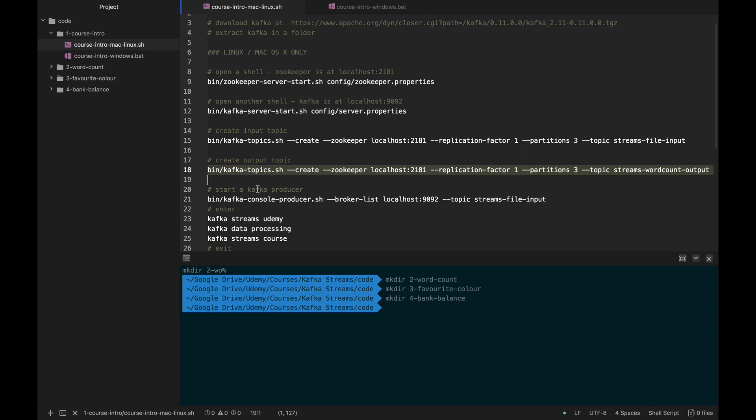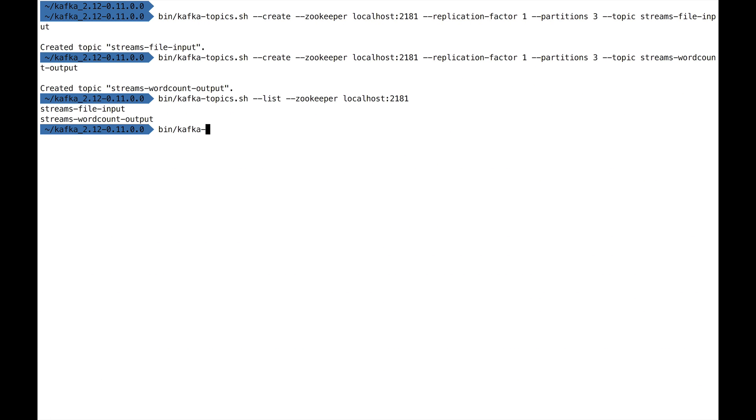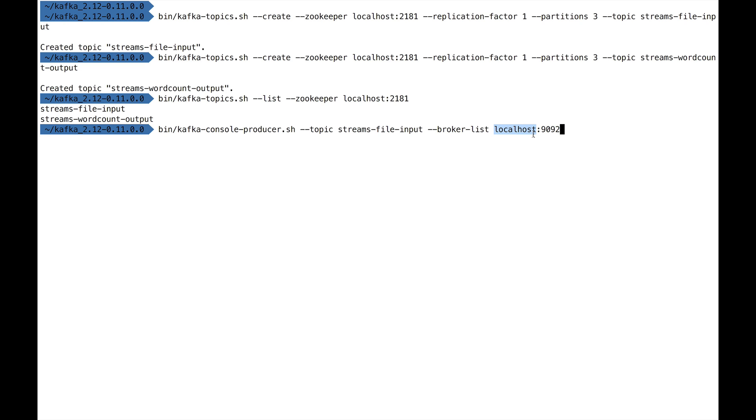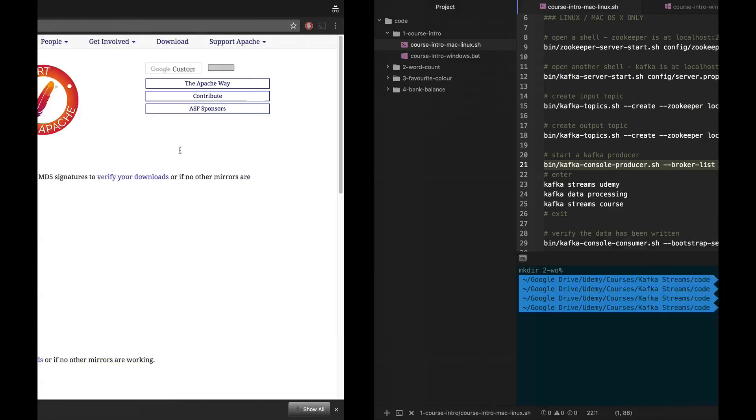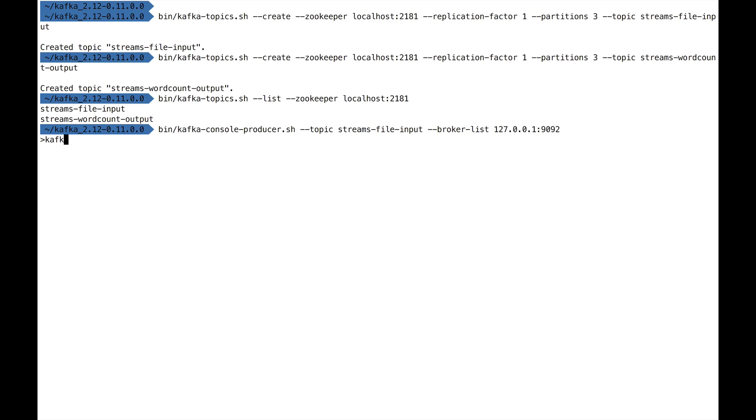Now we're going to publish some data to streams-file-input. To do this, we launch a Kafka producer. We do bin/kafka-console-producer.sh, the topic is streams-file-input, and the broker-list is localhost:9092. So 9092 is the port of Kafka and localhost is for everyone—it's also the same as writing 127.0.0.1:9092. Once we're there, you see there is a little error which means you can start writing stuff. We need to start writing some data, basically sentences of words separated by spaces. I recommend you enter: Kafka Streams Udemy, Kafka Data Processing, and Kafka Streams Course.